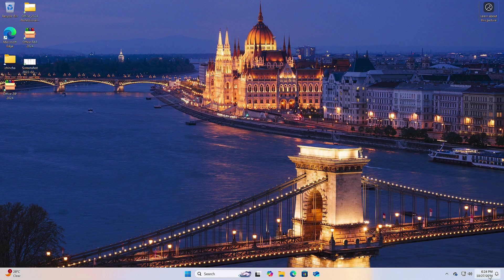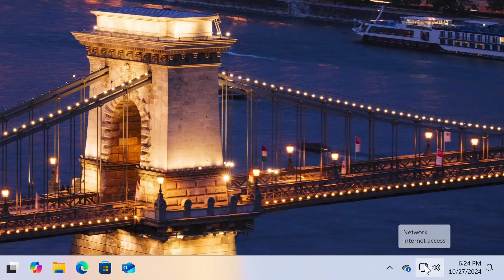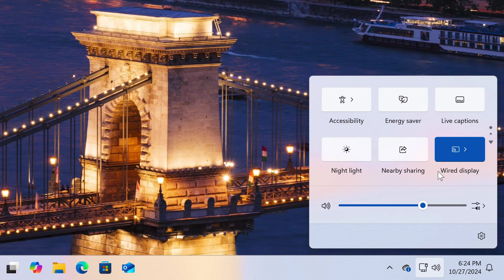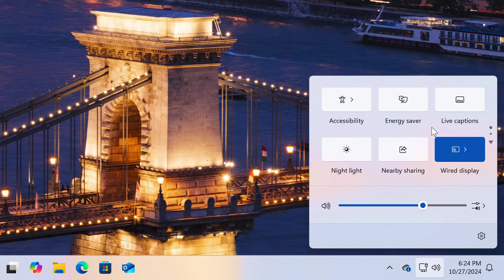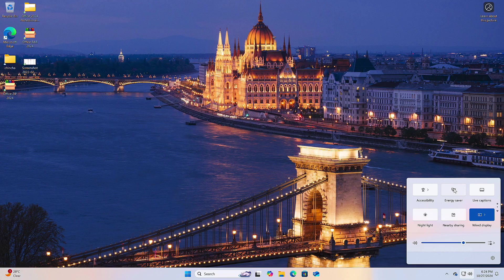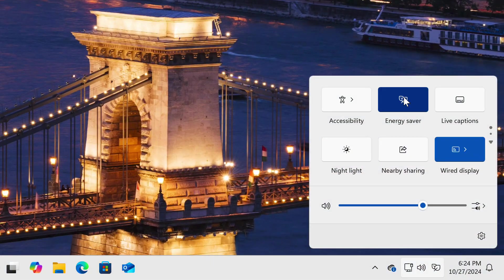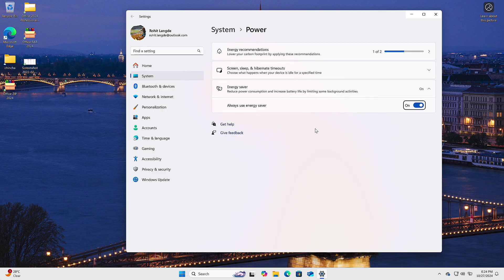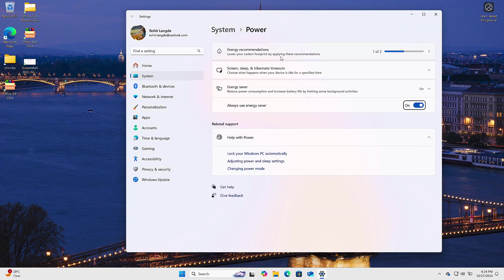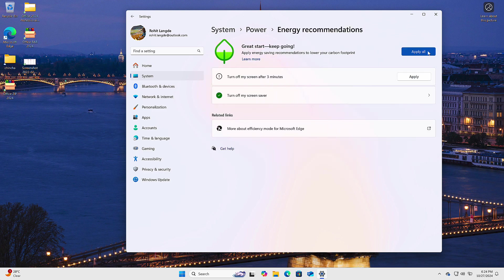Let's begin with the desktop. Ever wished for more flexibility with your system tray? Now you can scroll through your available toggle buttons. Previously, you had to manually edit and place your preferred options, but Microsoft has made it more user-friendly. And speaking of the system tray, there's a new kid on the block: Energy Saver. Many laptop brands have their own take on this, but Microsoft has integrated it natively. It's essential for squeezing extra juice out of your battery — adjust it to suit your needs.